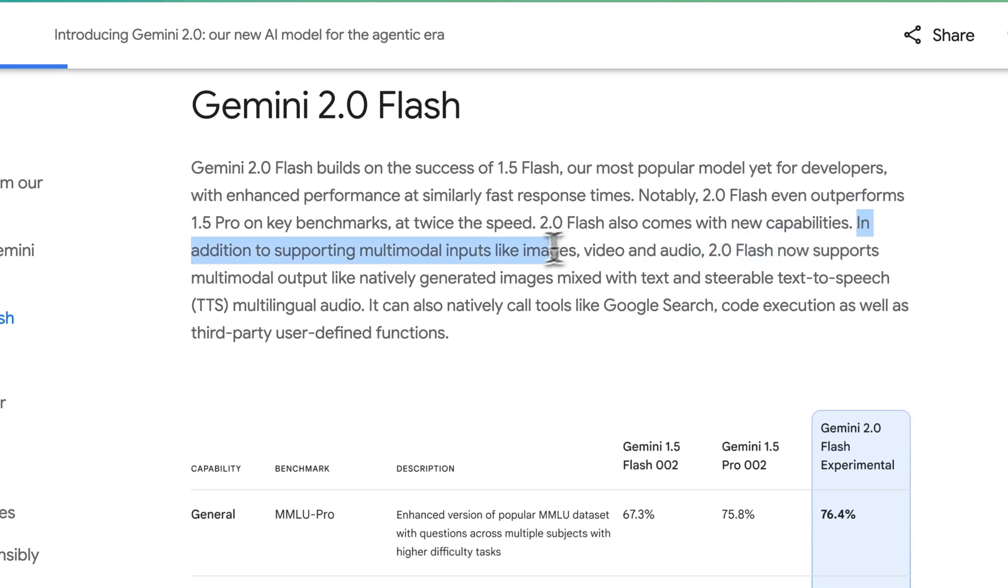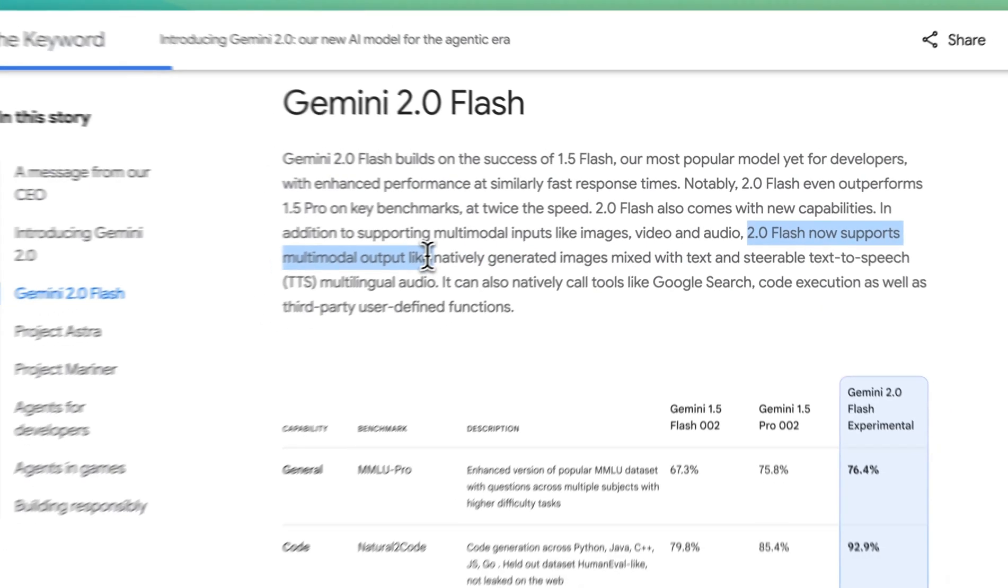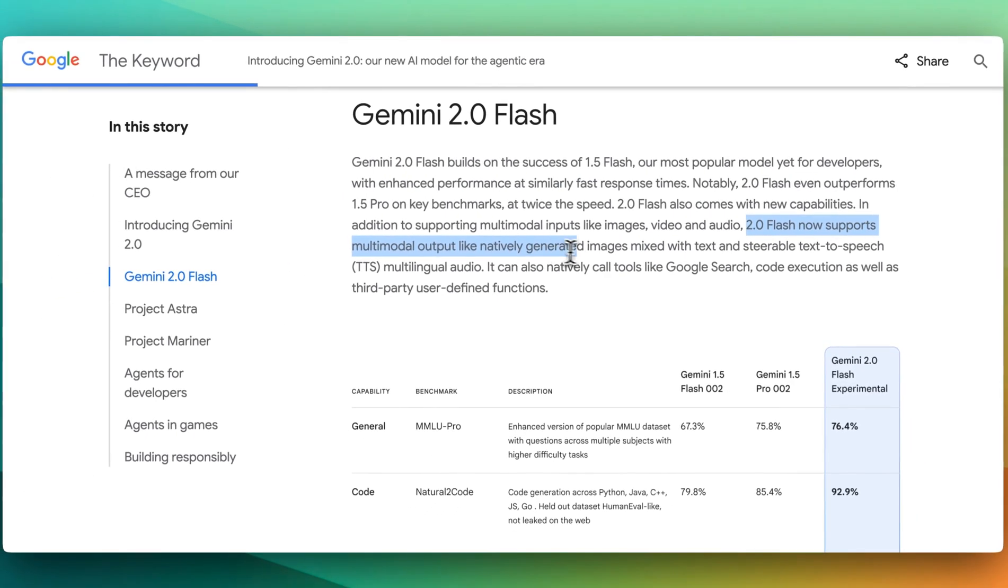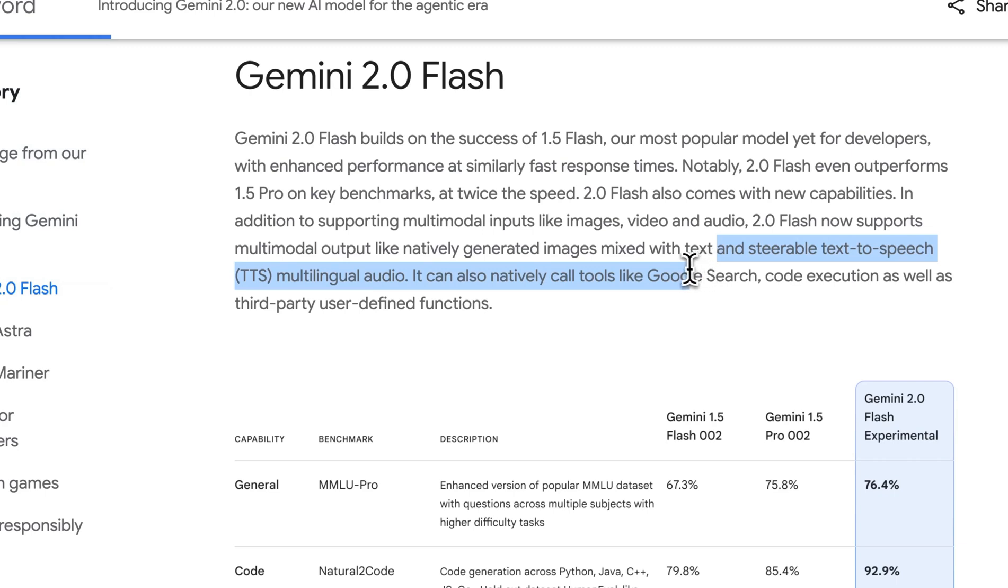2.0 Flash also comes with new capabilities. In addition to supporting multimodal inputs like images, videos, and audio, 2.0 Flash now supports modal outputs like natively generating images mixed with text and durable text-to-speech or TTS for multilingual audio.